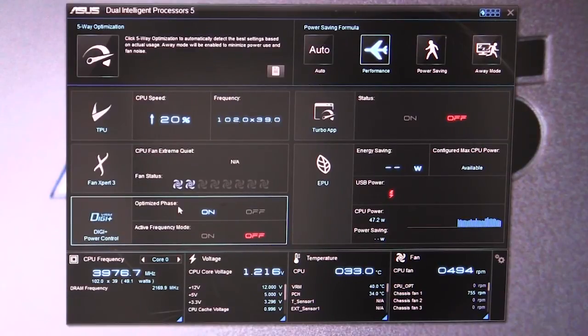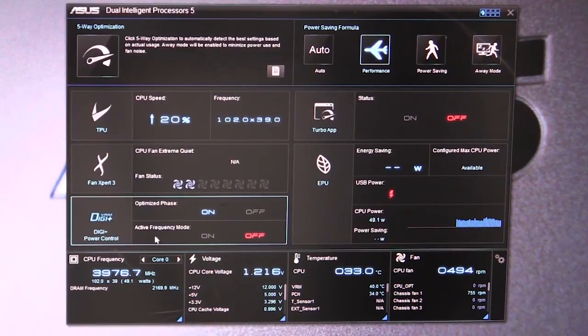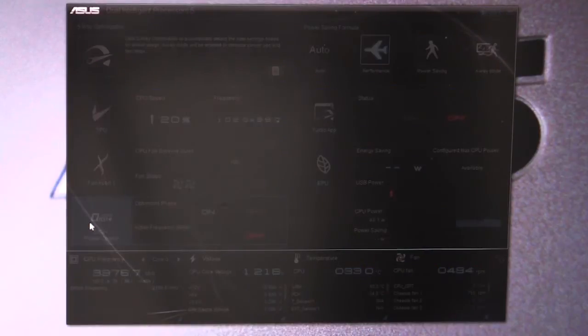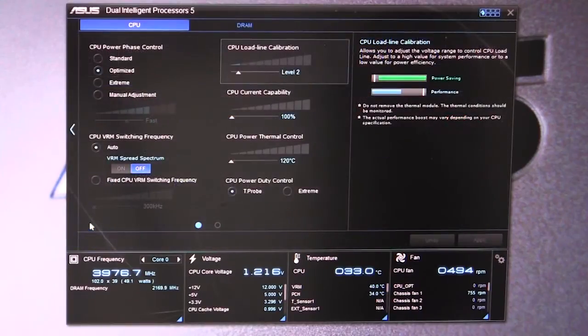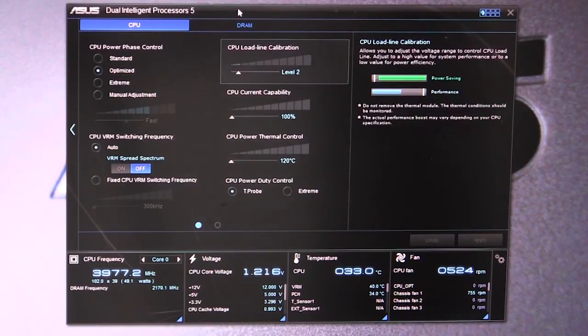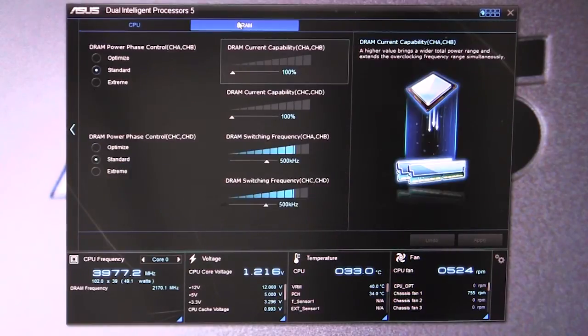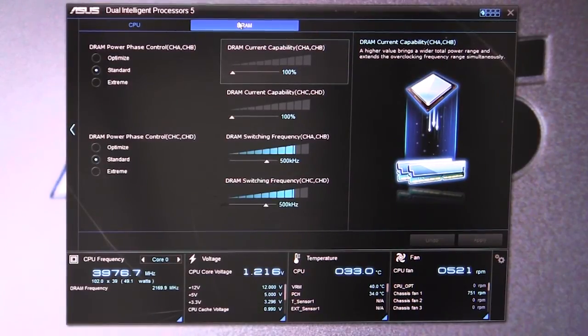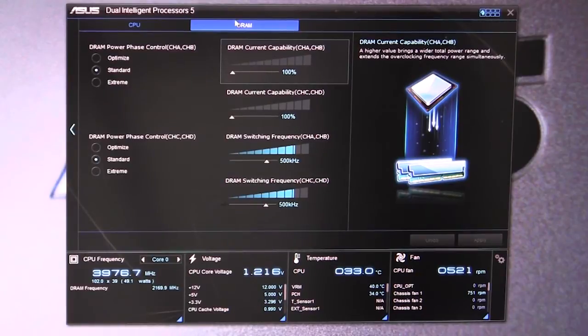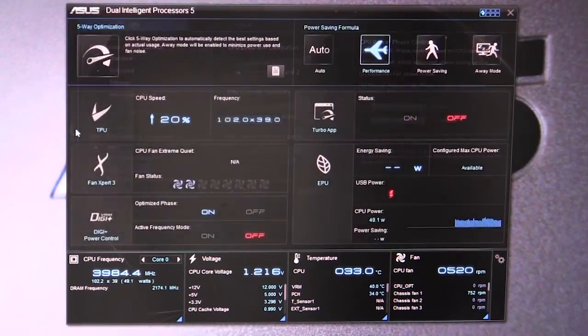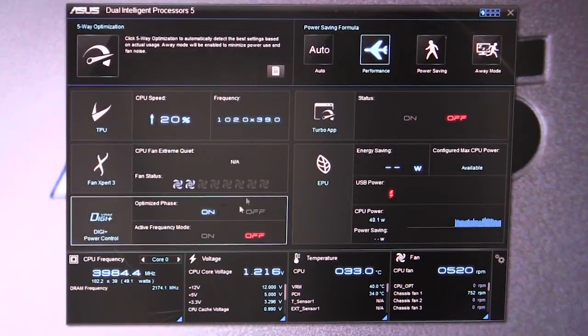You can turn optimized phase on or off and active frequency mode on or off as well. If we go in, we have all of our power settings for our CPU, and you can also see we have all of our power settings for our memory. If you're overclocking, this is something you're going to want to go into and mess around with.